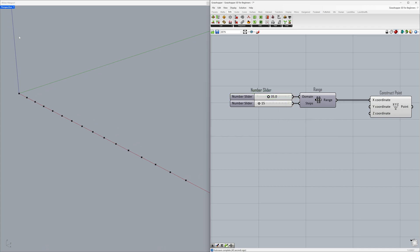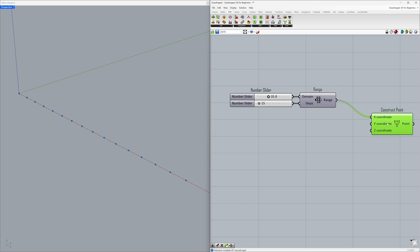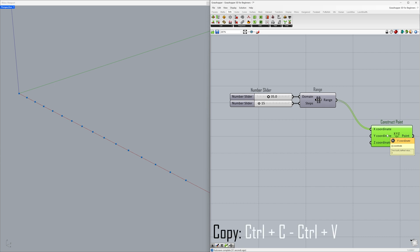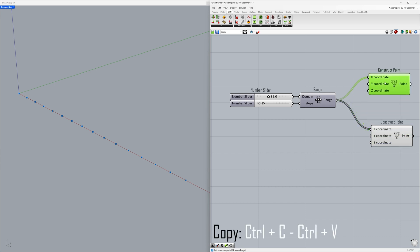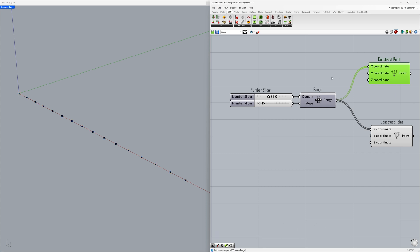Let's create another point series using the same number sequence. Control+C, Control+V to copy and paste. By adjusting the Z coordinate, let's create a point series at a different height — set to 5.0 and connect to the Z coordinate.